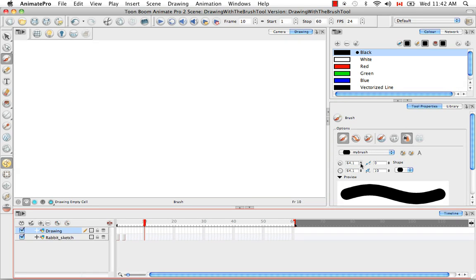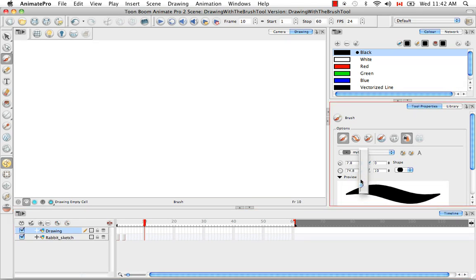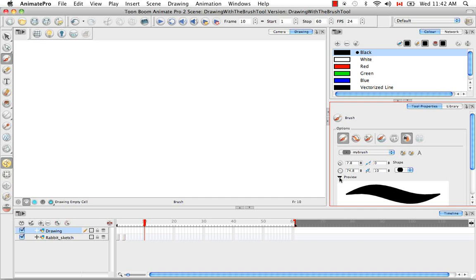Obviously by changing the minimum and maximum values you change the overall width of the brush that you can preview here. You also have the ability to hide the preview of the stroke.